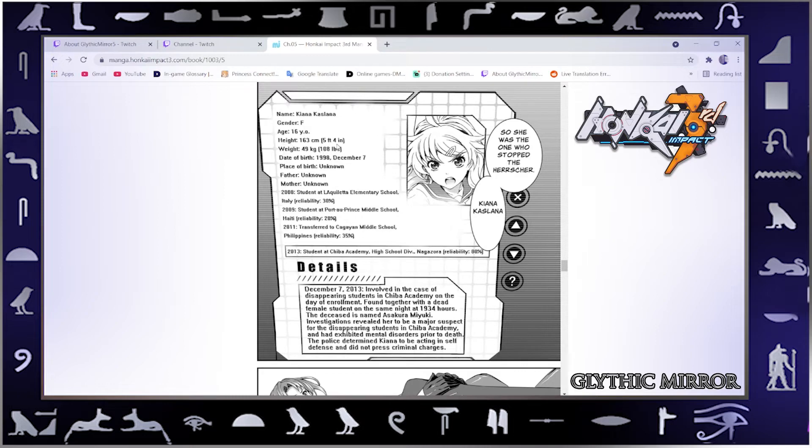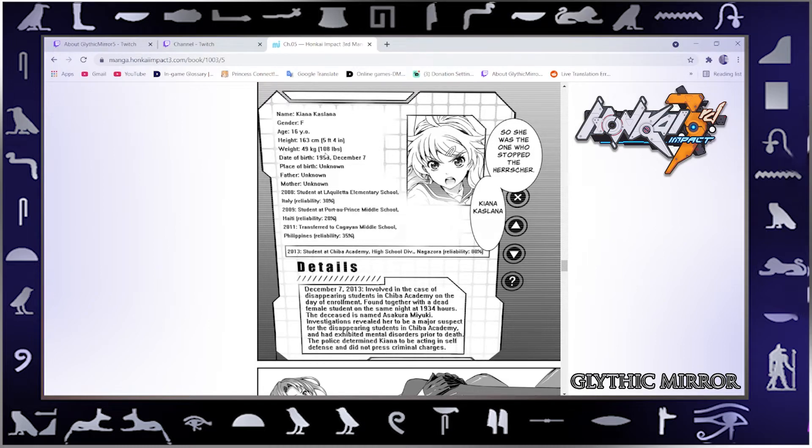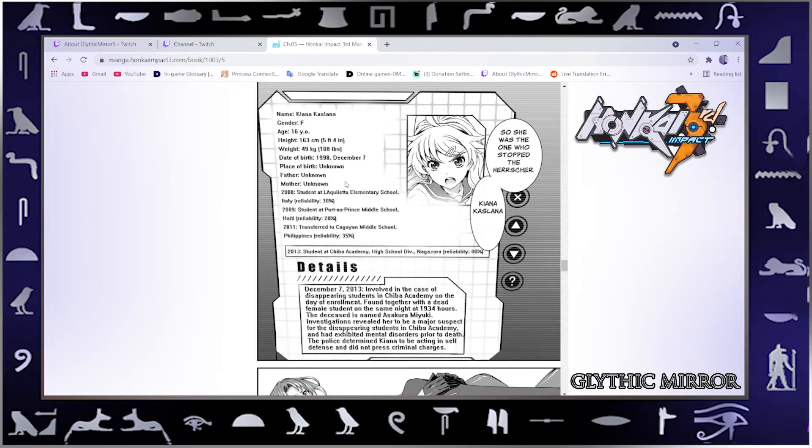Height 163 centimeters, five feet four inches. Weight 46, 49 kilograms, 108 pounds I think. Date of birth 1998 December 7th. Place of birth unknown, father unknown, mother unknown. Okay, so she doesn't have a family basically it seems, that we know of.